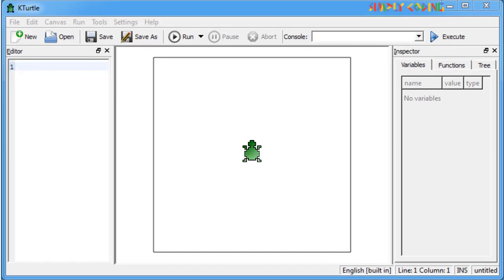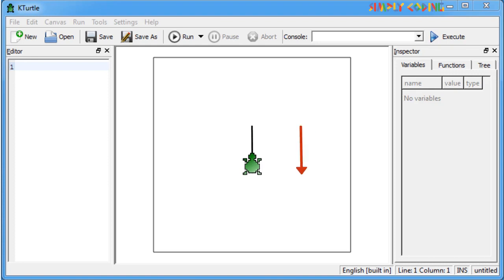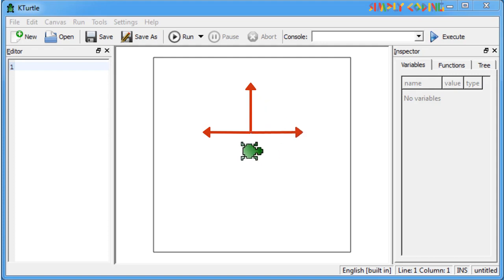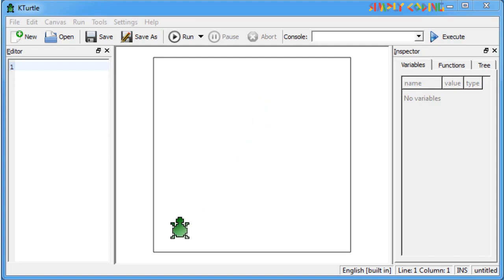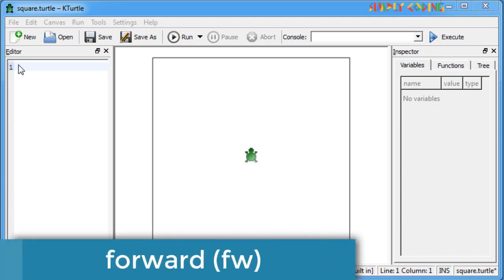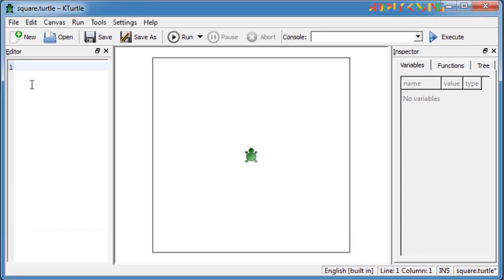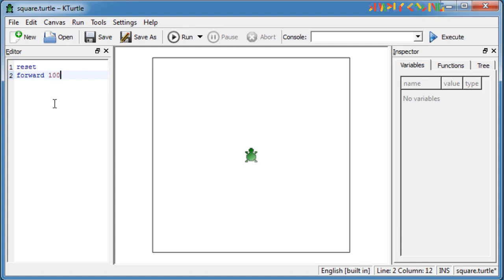Now let's learn different turtle move commands. Turtle can do three types of moves. It can move forward and backward. It can turn left and right. And it can jump directly to a position on the screen. Forward or fw command is used to move the turtle forward in the direction it is pointing. For example, the command forward 100 or fw 100 will move the turtle forward by 100 steps and draw a straight line.